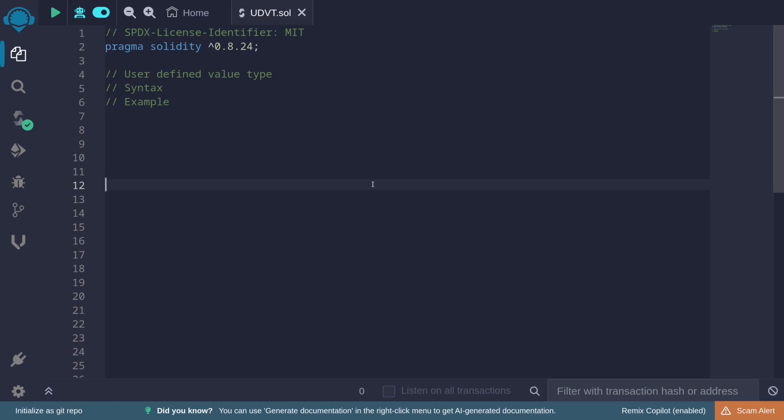User-defined value types allow you to rename a value type and also treat it as a new type. In this video, I'll cover the syntax and give you some examples.